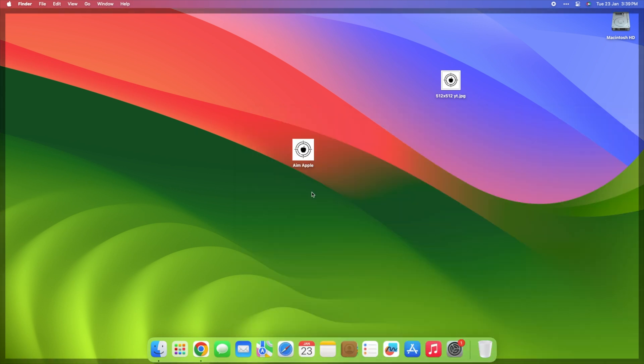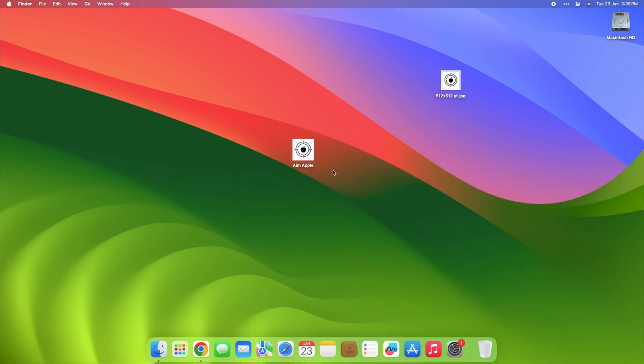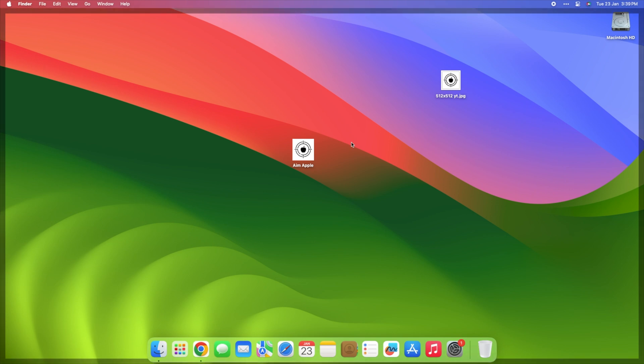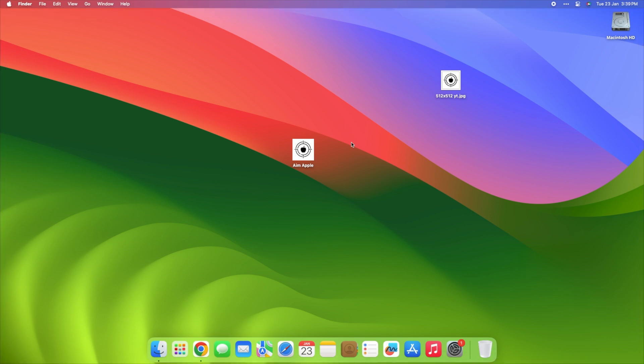Voila! Your folders are now as unique as you are. Spice up your digital space and let your creativity shine!